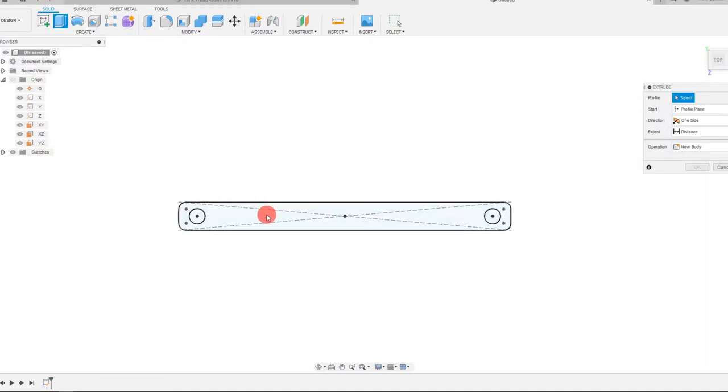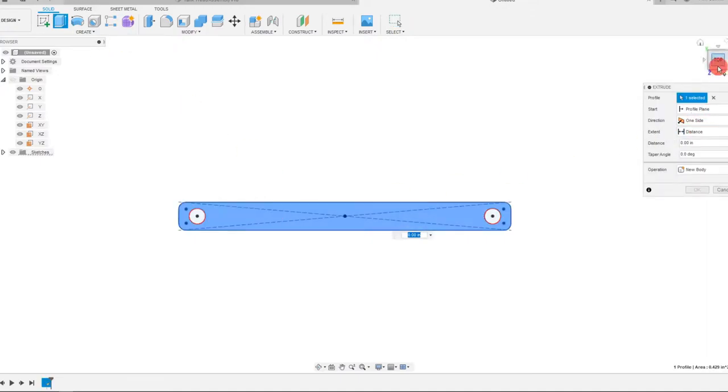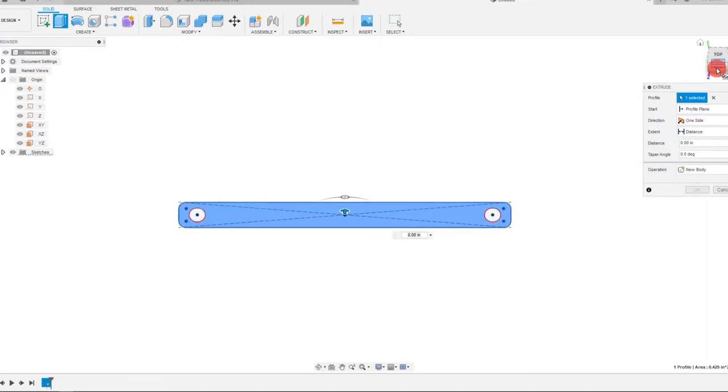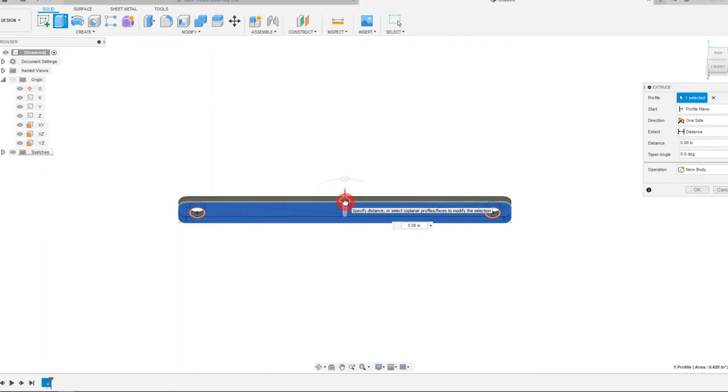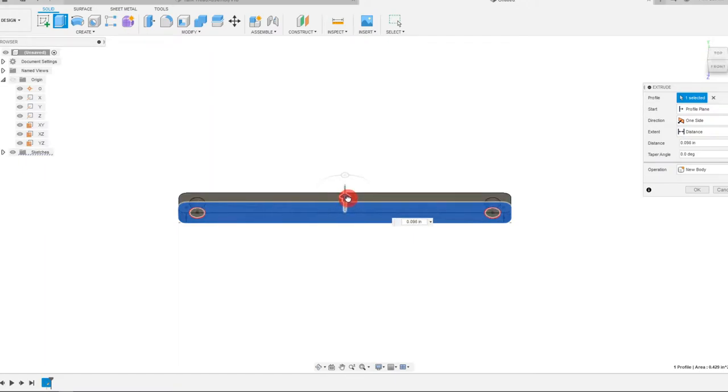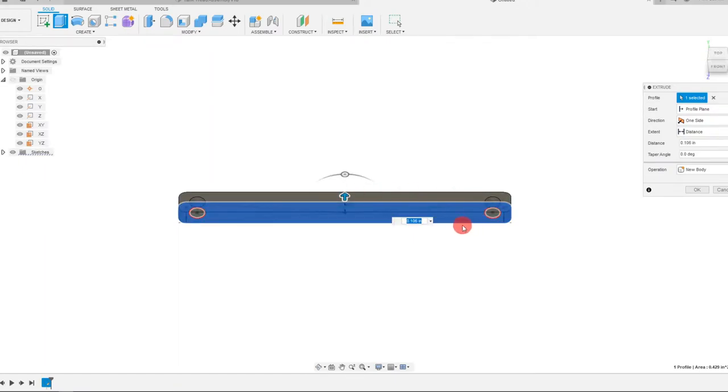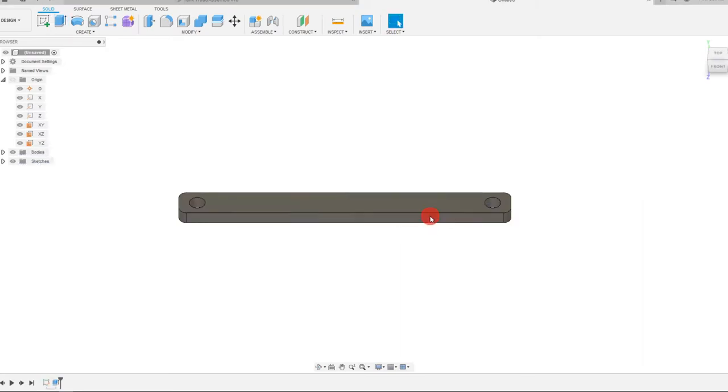I'm going to extrude this and I'm going to extrude this up. Let's make it 0.1.